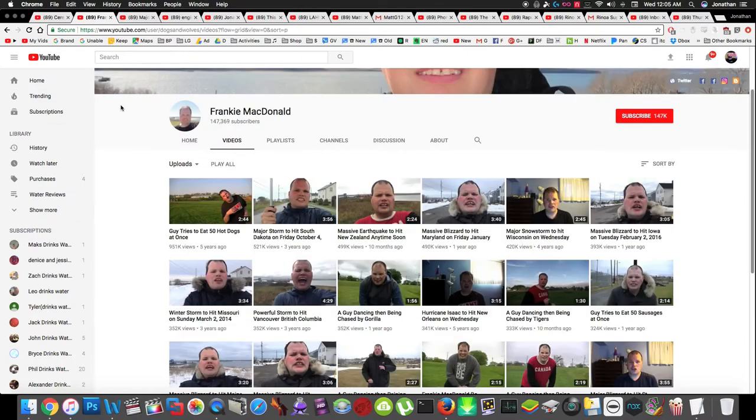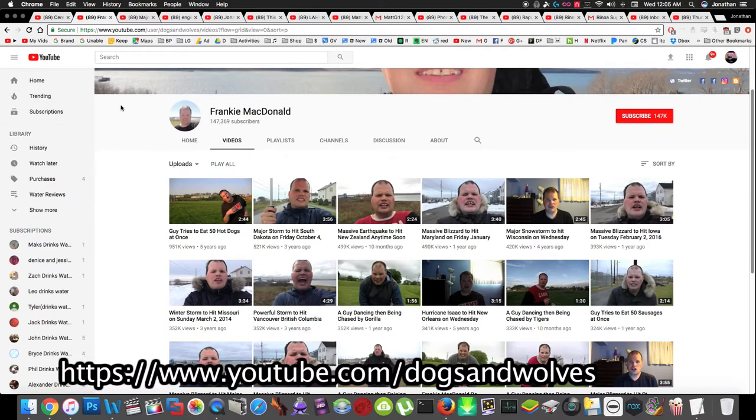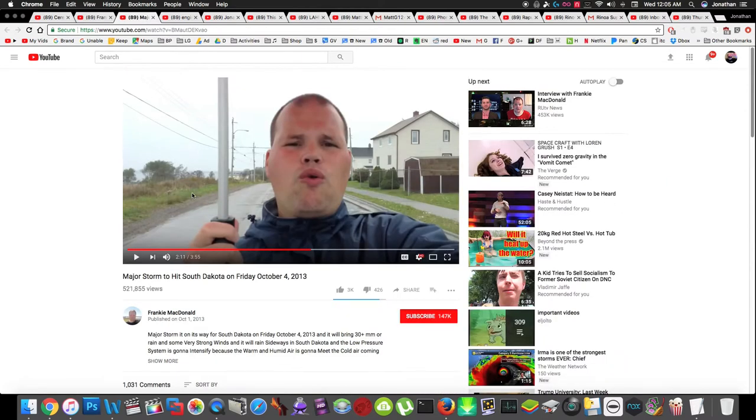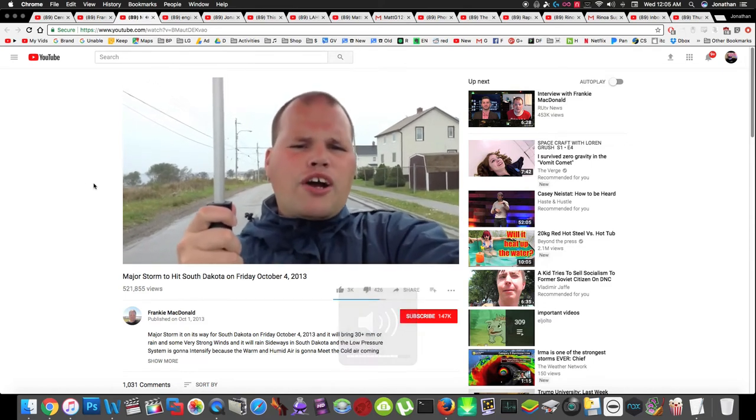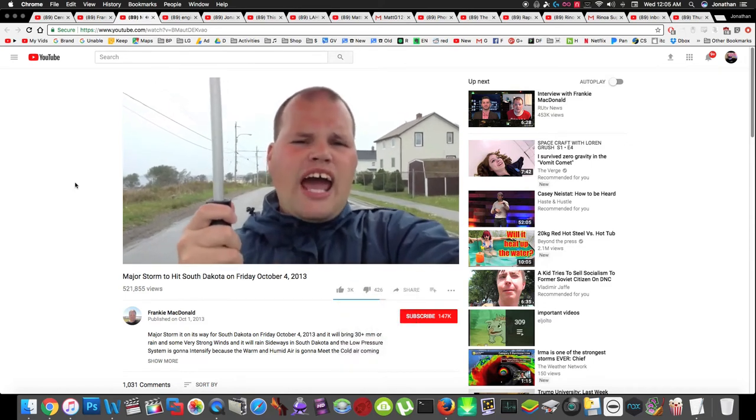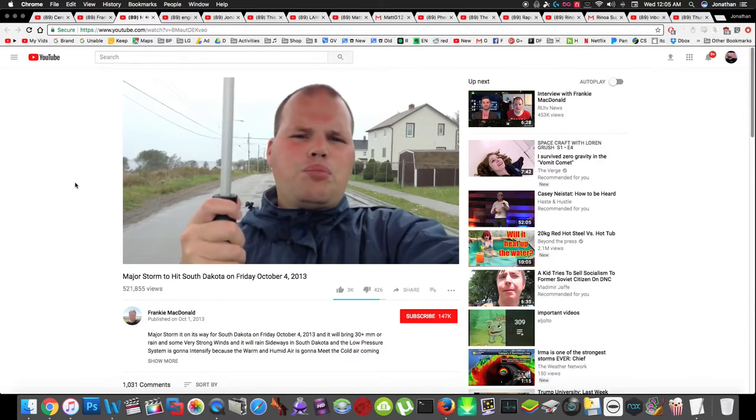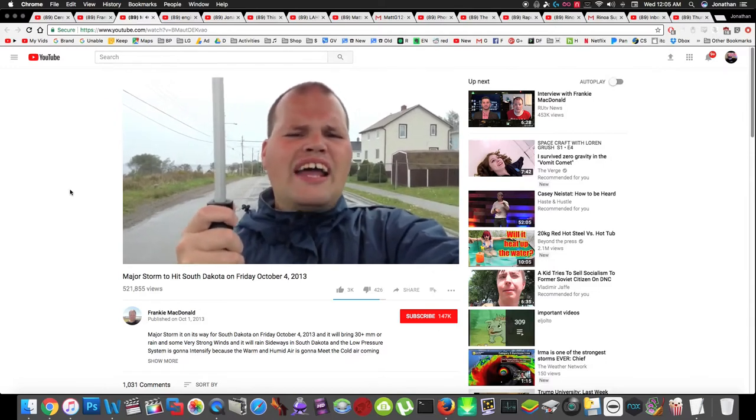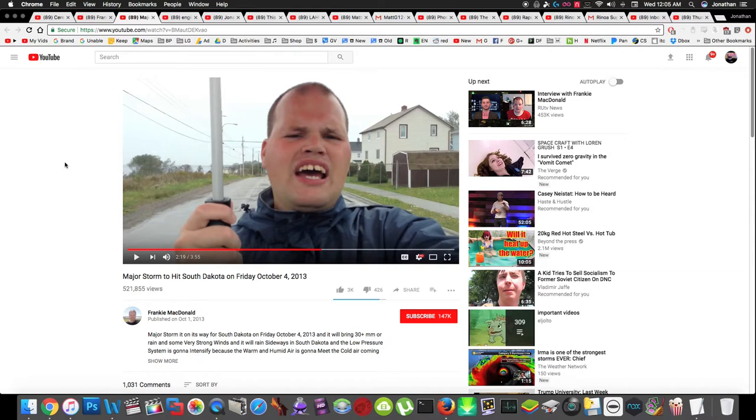Next up is Frankie McDonald. He does weather reports. He's a Canadian from Nova Scotia and I think he's really good because he's super enthusiastic about weather. Some of his videos are kind of repetitive, but I think he's just an interesting YouTuber and he's something different. It's not something you see every day. I think it'd be cool if he was actually on a news station doing the real weather report.